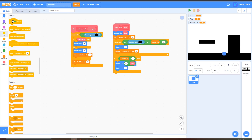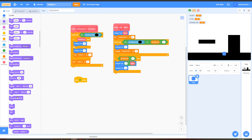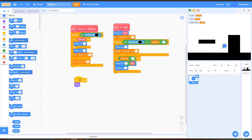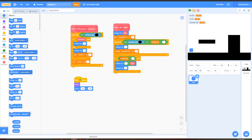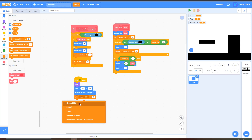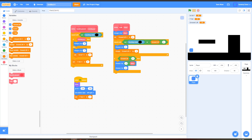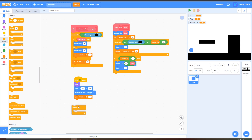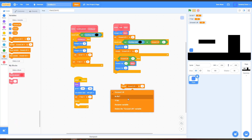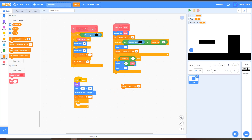Go to Events, grab a When Green Flag Clicked block, then go to Looks and grab a Show block. For Motion, find a good starting X and Y position for your player — usually the player starts on the left side. My player starts at about X negative 214, Y negative 100, so I'll drag that under the Show block. After that, grab Set Rotation Style Left-Right. Go to Variables, Set Y Velocity to 0. Then go back to Control, grab a Forever loop, put it under all these blocks, and inside the Forever loop go to Variables and grab Change Y Velocity By negative 2, and put this inside the Forever loop.